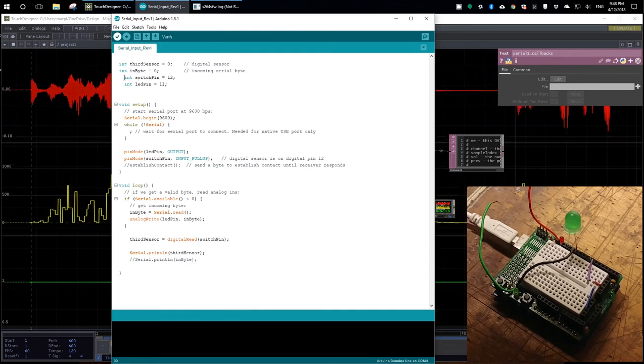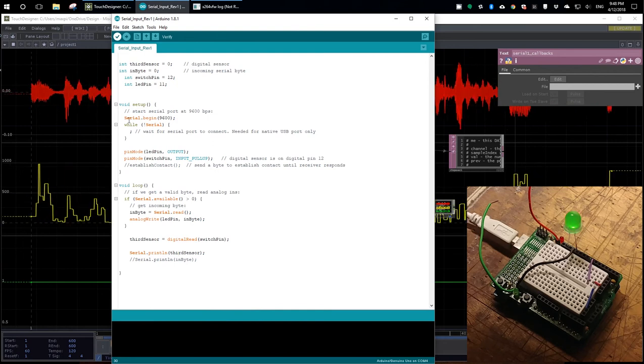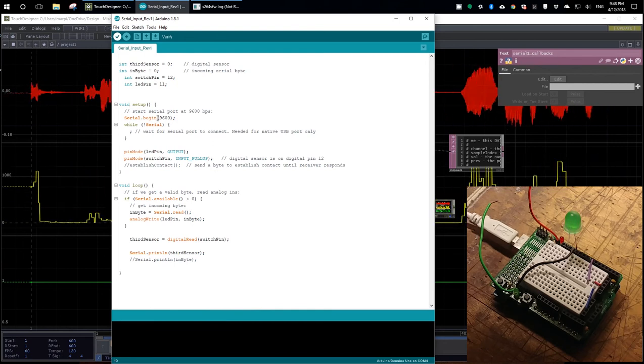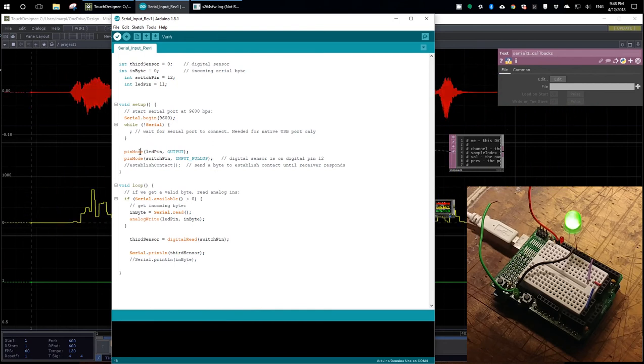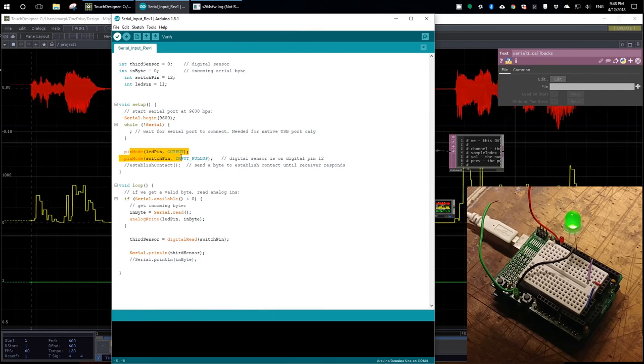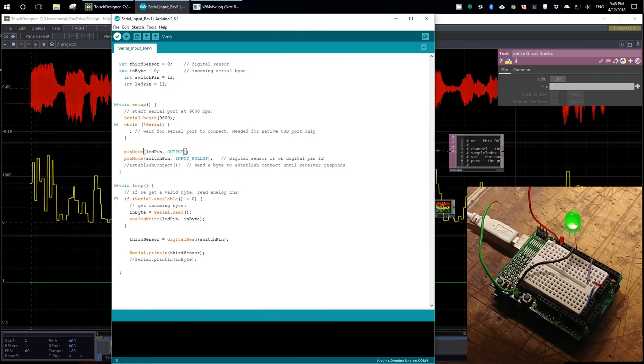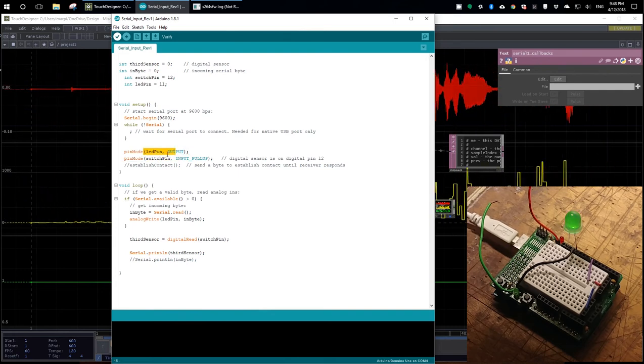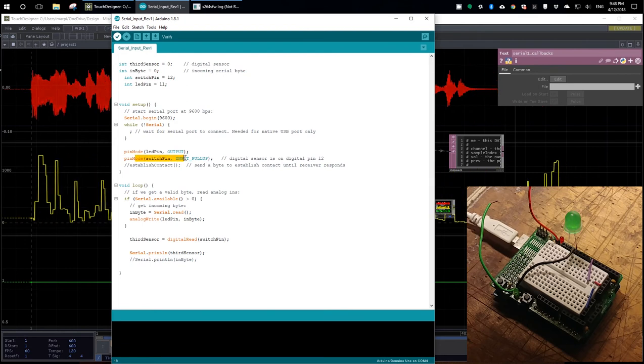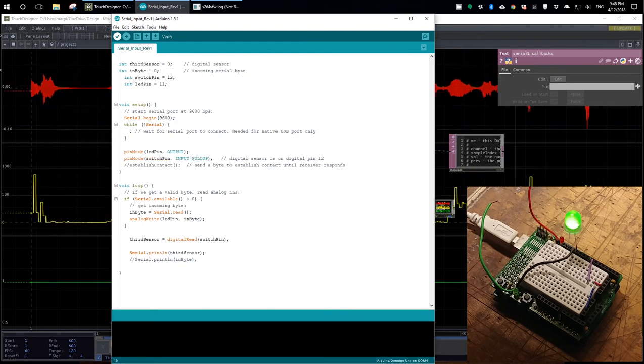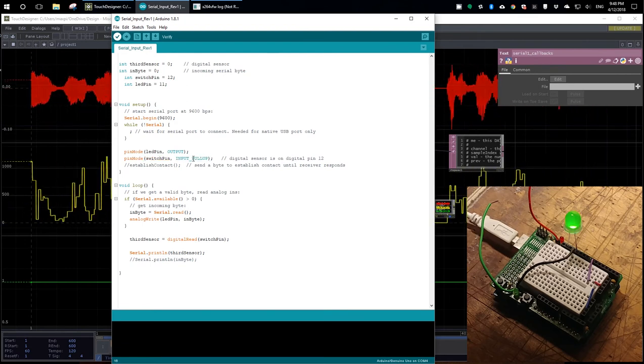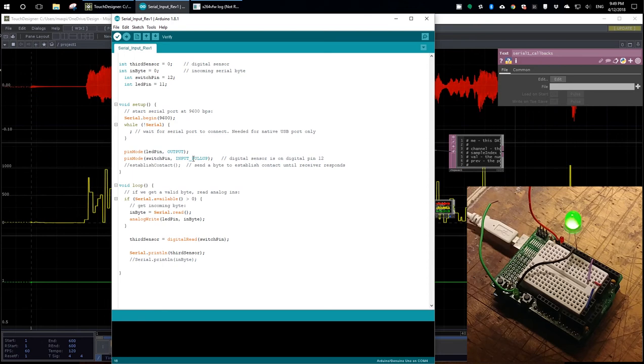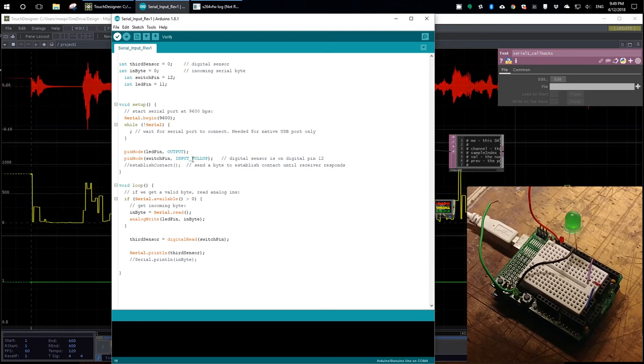We fire up our serial port. Then we configure our pins. The LED pin is an output. The switch pin is an input, and it has the internal pull-up resistor enabled so that all you have to do is ground the pin out, and otherwise it will default to the high state.